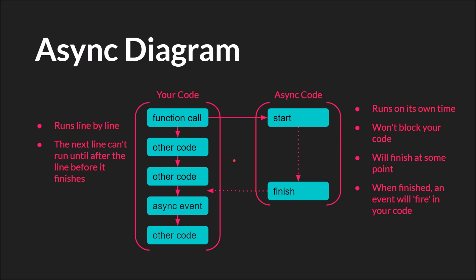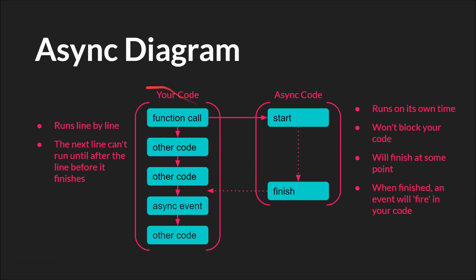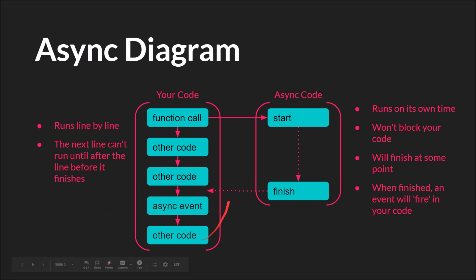So here's our asynchronous diagram. So our synchronous code again runs line by line, but let's say you do a function call or something that starts some type of asynchronous event. So that code goes over here and starts running on its own time. It's not going to block your code, and it's going to finish at some point. And when it is finished, in GameMaker Studio 2 at least, it's going to fire some type of event, and then your asynchronous event is going to happen, and the rest of your code is going to run.